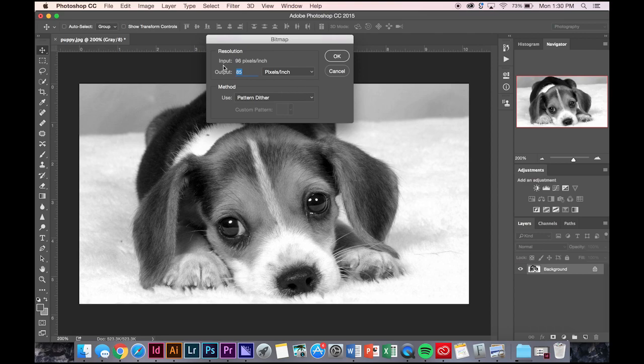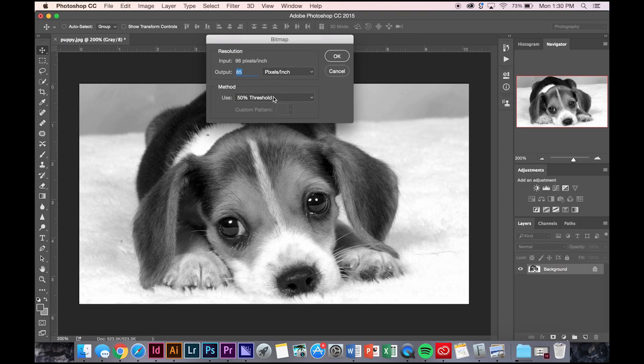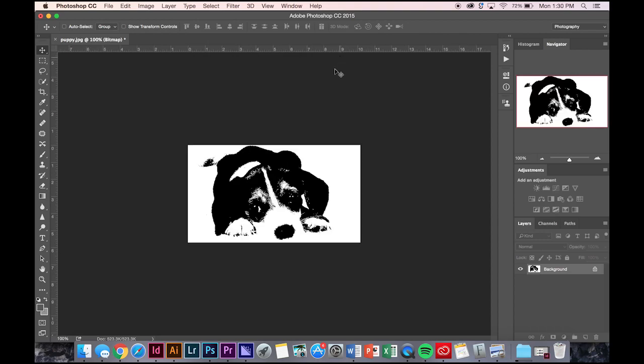I'm going to show you guys what each of these do. 50% threshold gives you just a solid black of a mid-tone. The output, you can play around with this. It depends on your image quality and the size of your image, so you can also play around with that on your own. I'm not going to touch that too much.